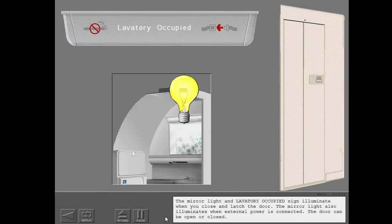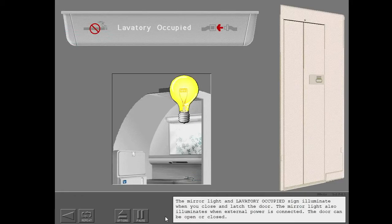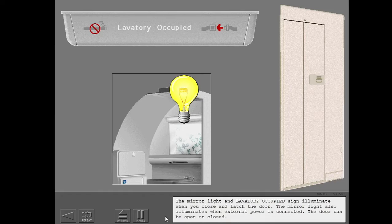The mirror light and lavatory occupied sign illuminate when you close and latch the door. The mirror light also illuminates when external power is connected. The door can be open or closed.